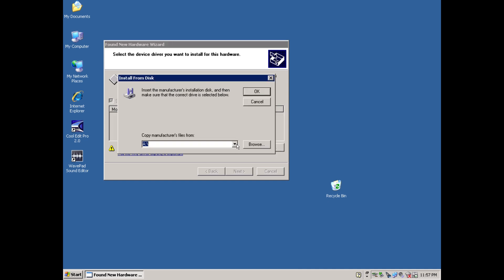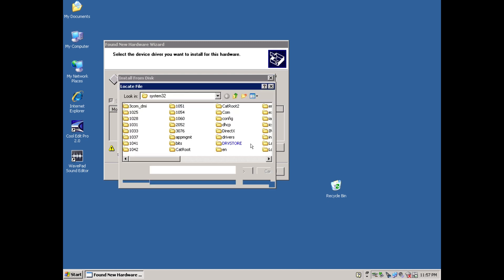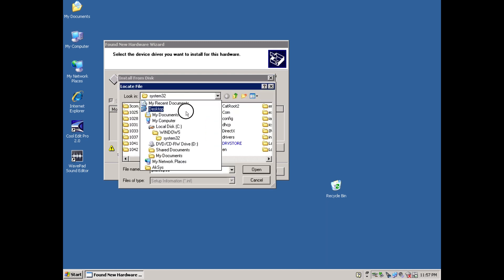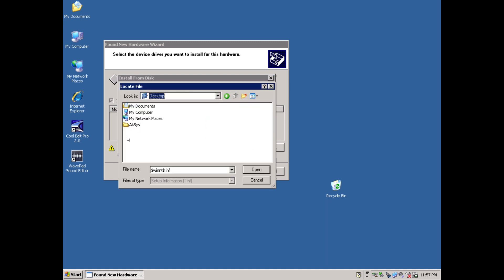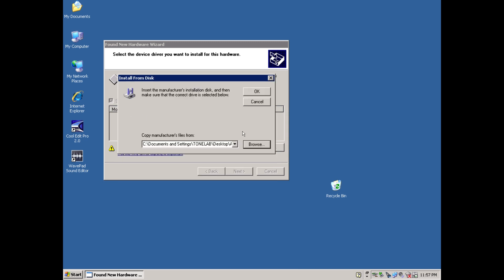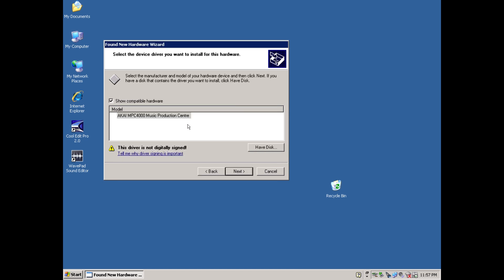Then click browse, and navigate to the decompressed AXIS folder. Select the AXIS driver, then OK. Select your model sampler, then next.